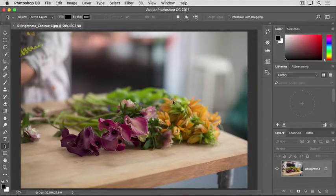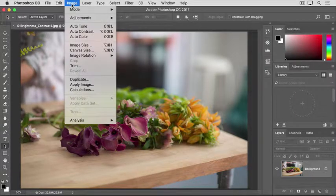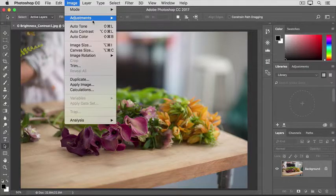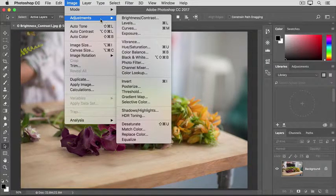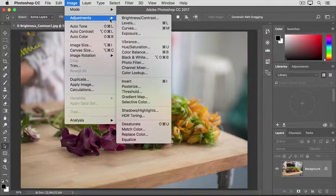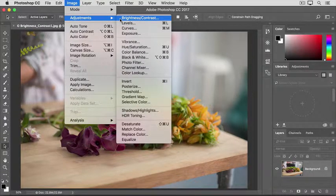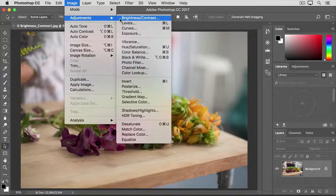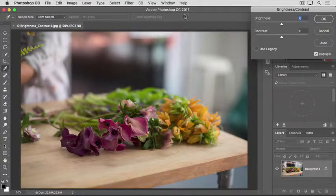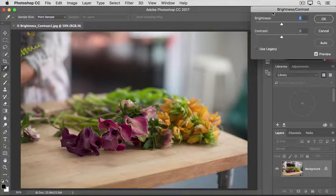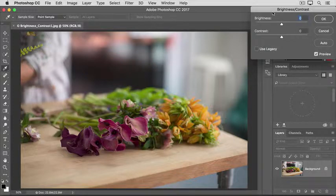Then, go up to the Image menu at the top of the screen, and from there, go to the Adjustments category. We're going to try the first adjustment, Brightness Contrast. That opens this Brightness Contrast dialog box, which I've moved over to the side so we can see the image.